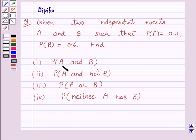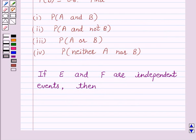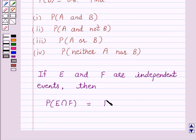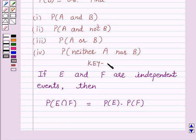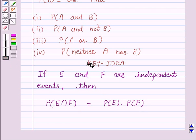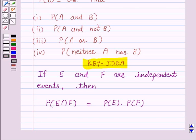Find probability of A and B, probability of A and not B, probability of A or B, and probability of neither A nor B. Now we know that if E and F are independent events then probability of E intersection F is equal to probability of E into probability of F. This is the key idea behind our question.